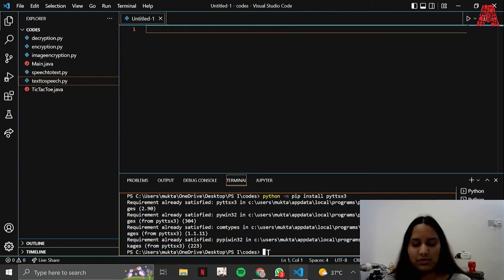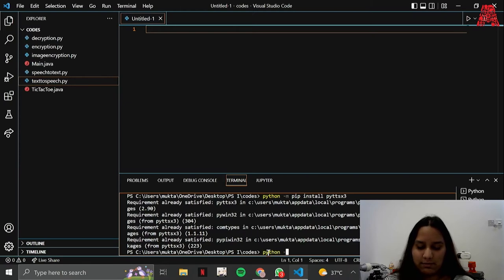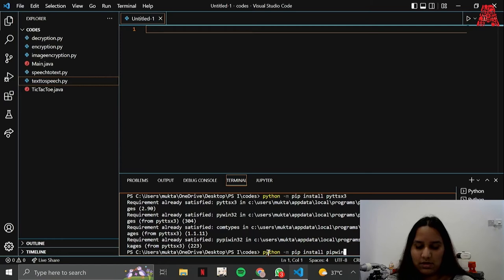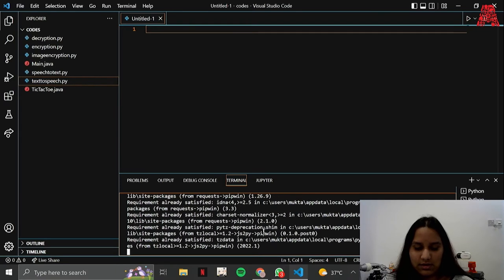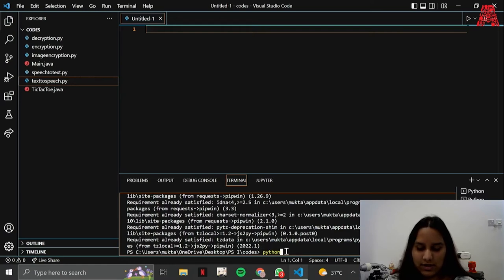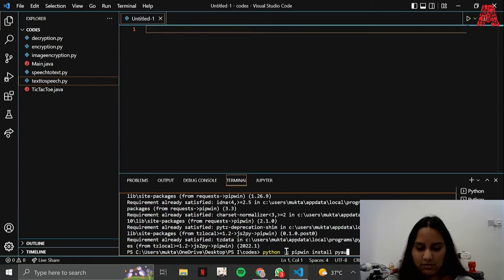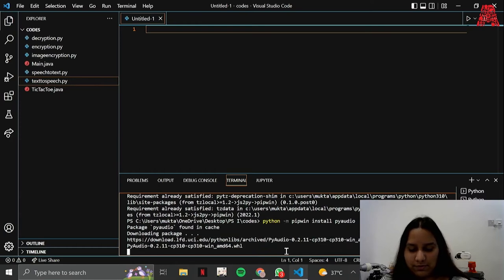For that you're going to install pipwin first, so you type in python hyphen m pip install pipwin. Again it says requirement already satisfied. Then you're going to type in python hyphen m pipwin install pyaudio, which should download the modules for you.